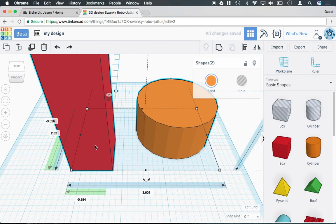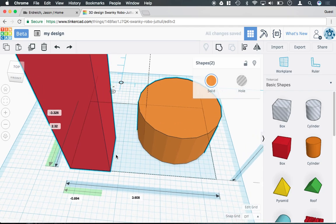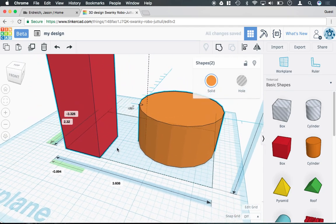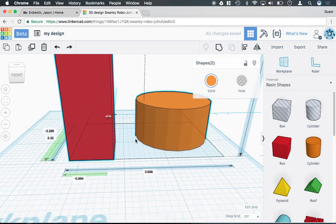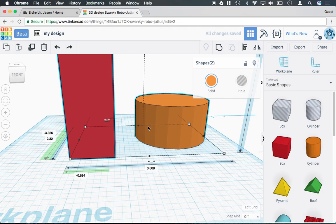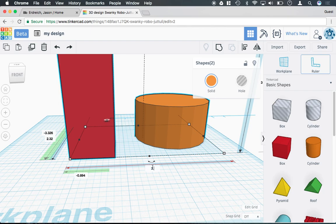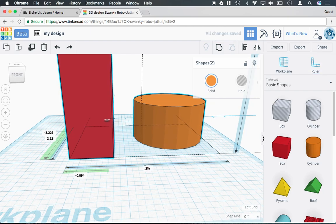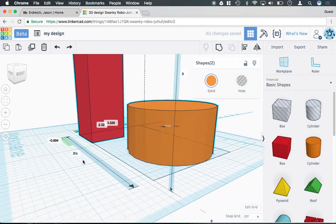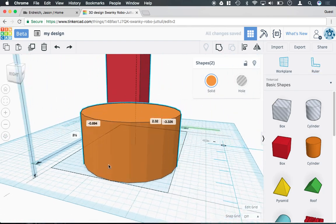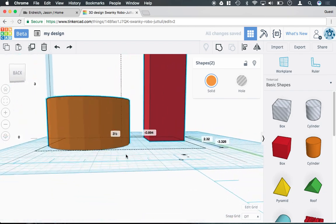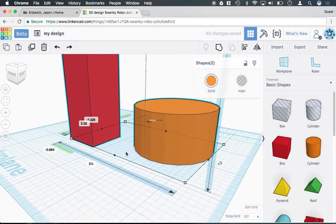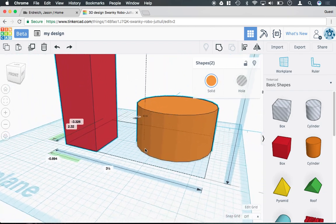I could even use the ruler to tell the overall dimensions between objects. So if I want the overall width of this rectangle and the circle to be 3.5 inches, it will actually manipulate and move these objects closer together for me to make that dimension true.